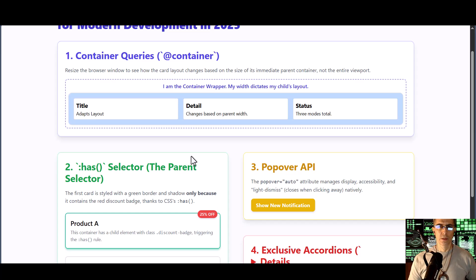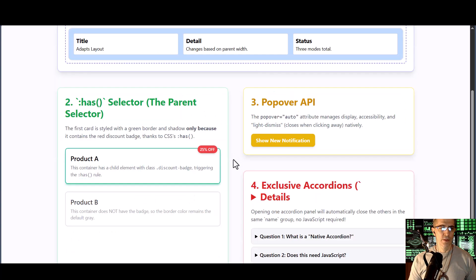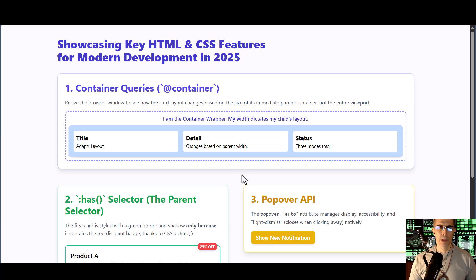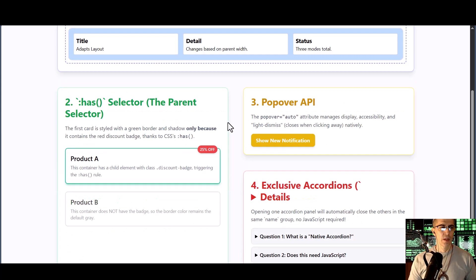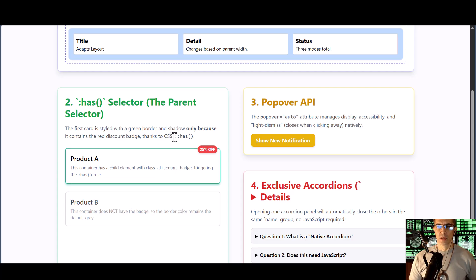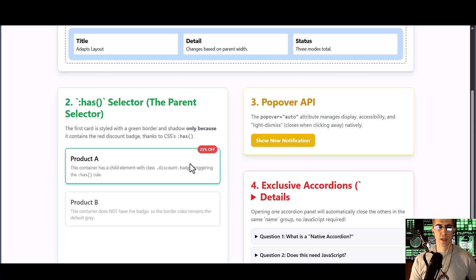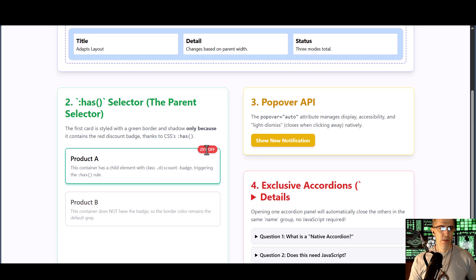I'm going to be doing independent separate tutorials for each new feature that we'll be covering, and there's more than just the four shown on this page. The next one is the :has selector, the parent selector. This is a powerful addition that lets you select an element based on the content or descendants that it contains. For example, you can style a div differently only if it contains an image. The first card in this example is styled with a green border and a shadow only because it contains the red 25% off discount badge, all done thanks to the CSS :has parent selector.